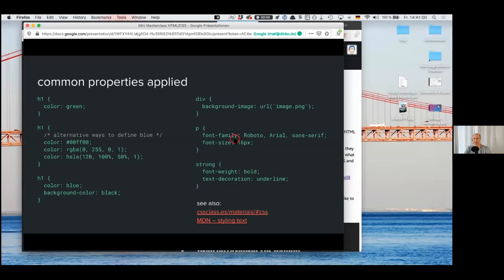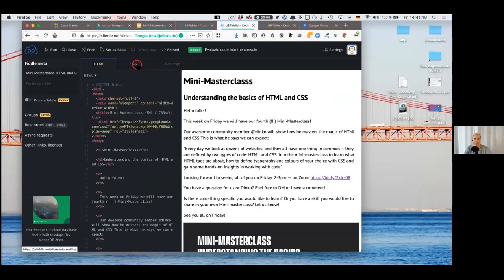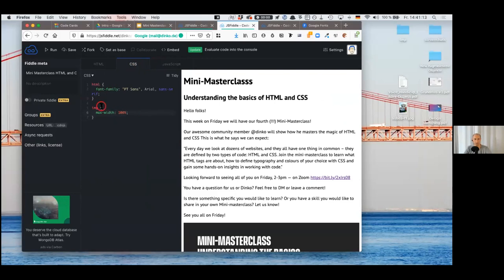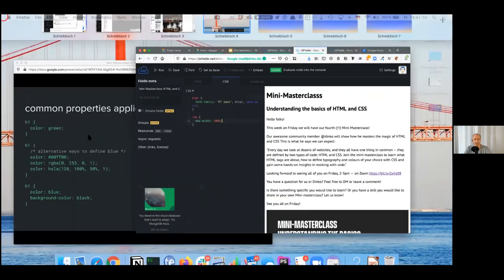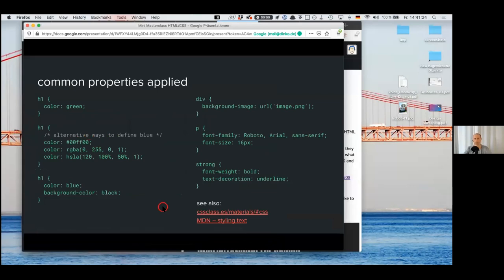I'll give you just a chance to try it. If you have a question, let me know. Basically you can open that page and try to put some properties into the tags and apply it. I'll give you time until quarter past two — your first moves in CSS.